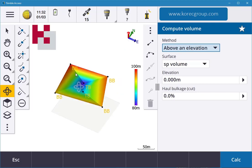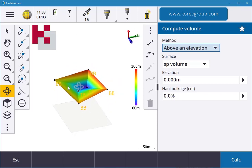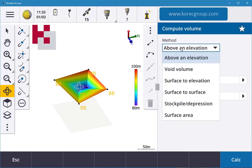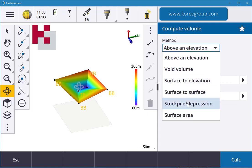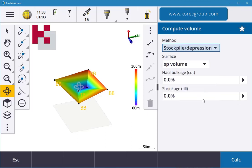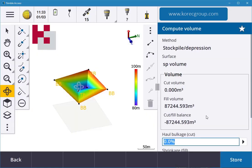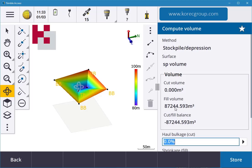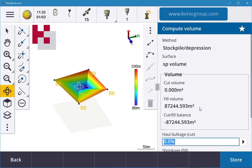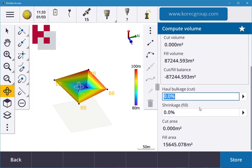If I say I want to know the quantity in here, I can go into the method. In here you have above elevation, void volume, surface to elevation, surface to surface, stockpile and depression, and surface area. What I'm going to do is do a stockpile, you can put in your haulage and your shrinkage, hit calculate, and there you go. It gives you to fill this excavation, it's going to be 87,244 cubes. So it balances out the cut and fill.